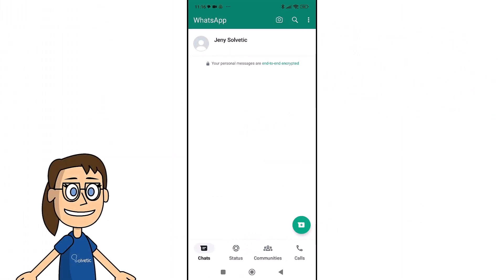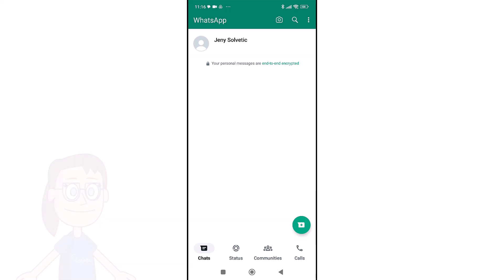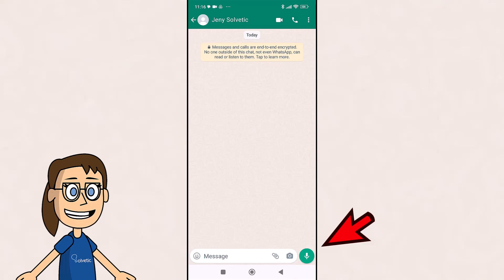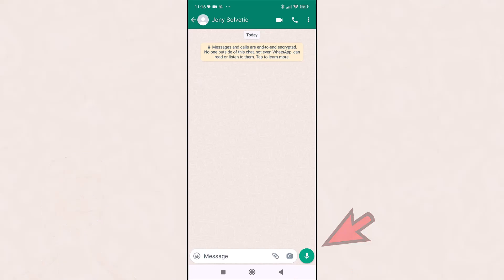Then we start by opening the WhatsApp conversation where we want to send the video. After this, at the bottom we will see the record audio icon that you will already know. Tap on it.